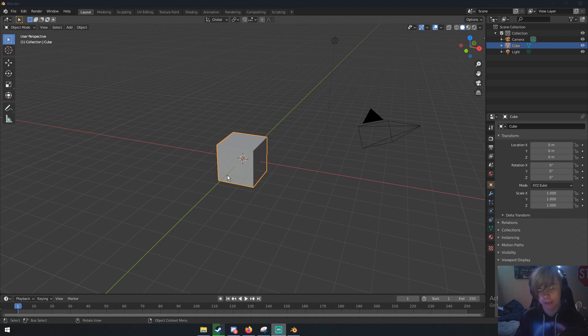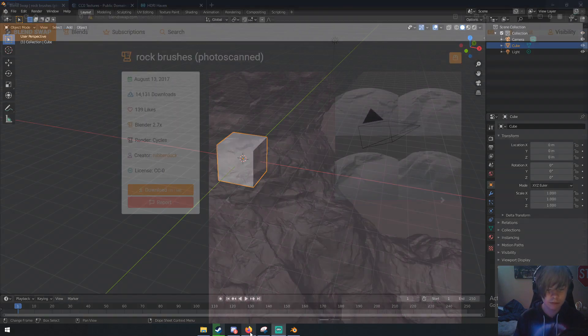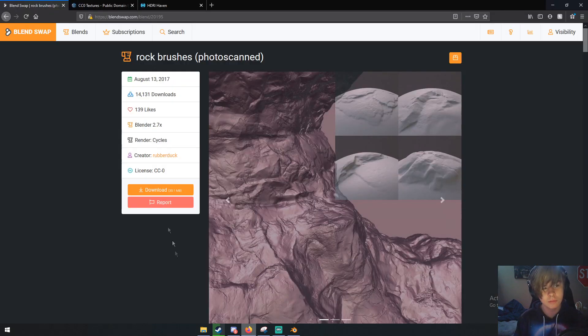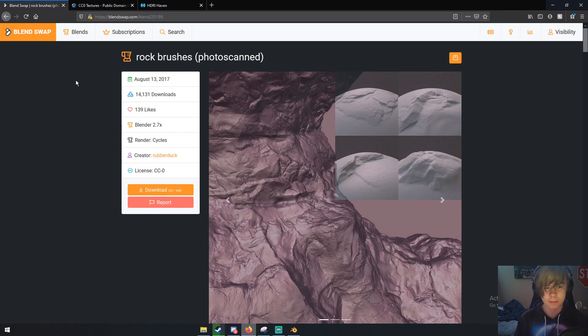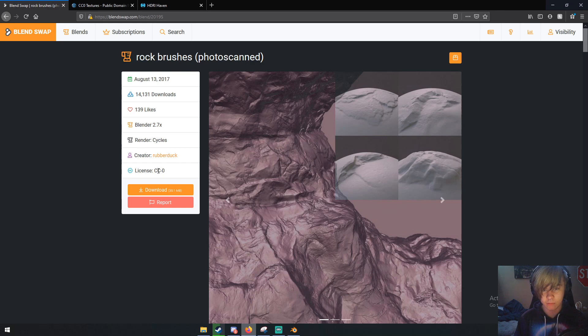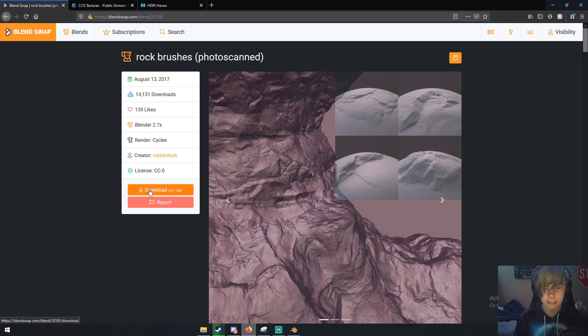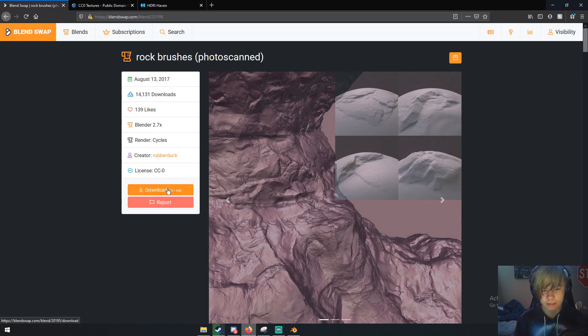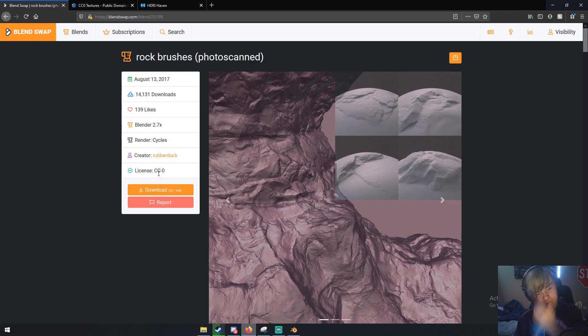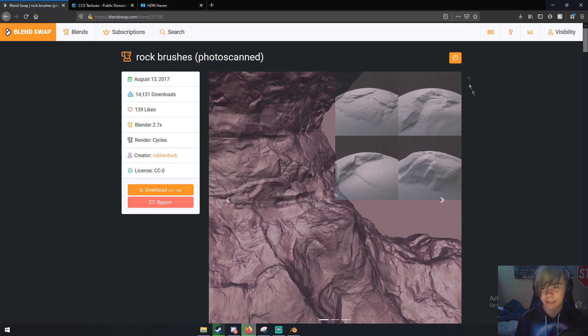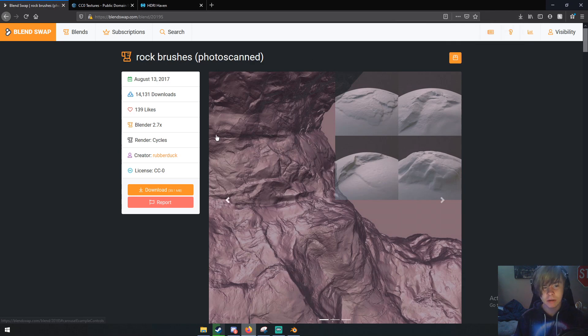We're going to have three websites to visit. The first one is Blend Swap, which has a lot of 3D models and stuff in Blender that's free, normally under Creative Commons or CC Zero, which means you can use them in all your renders royalty free. You'll need to create a Blend Swap account to download, but once you've logged in, just click download.